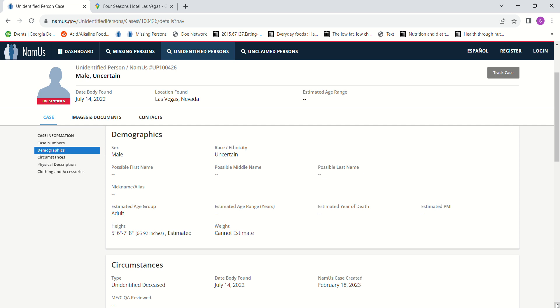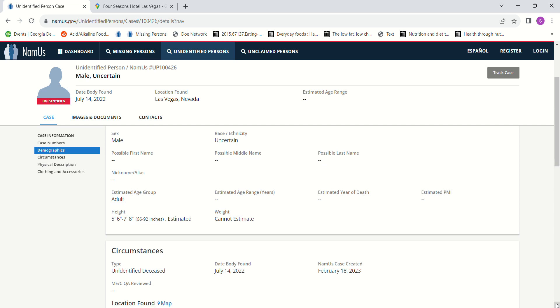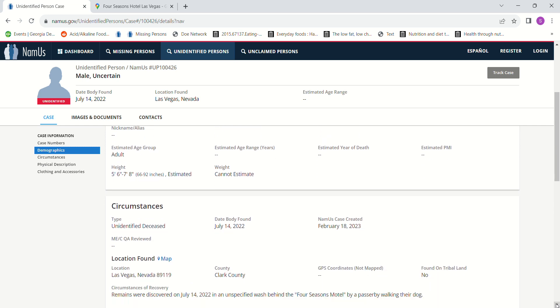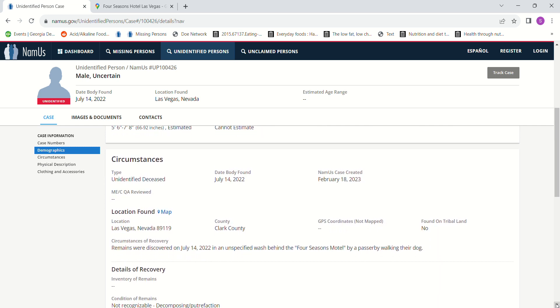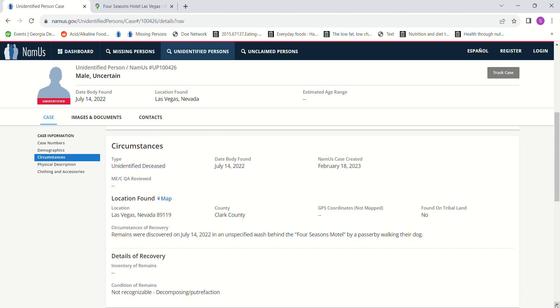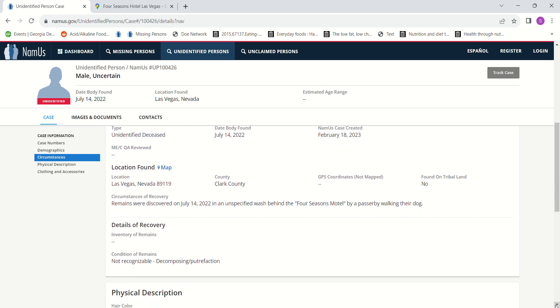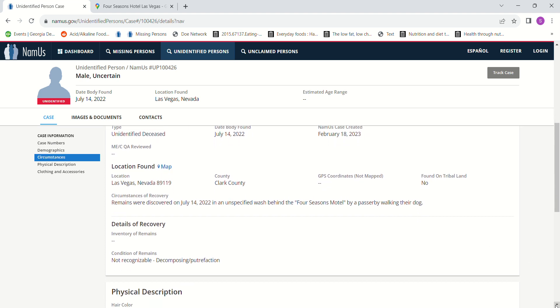The body was found July 14, 2022. The remains were discovered July 14th in an unspecified wash behind the Four Seasons Motel by a passerby walking their dog.